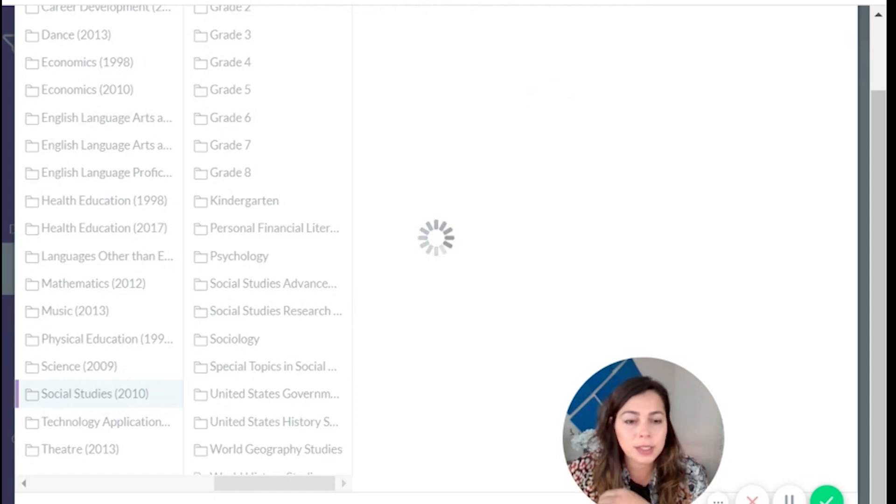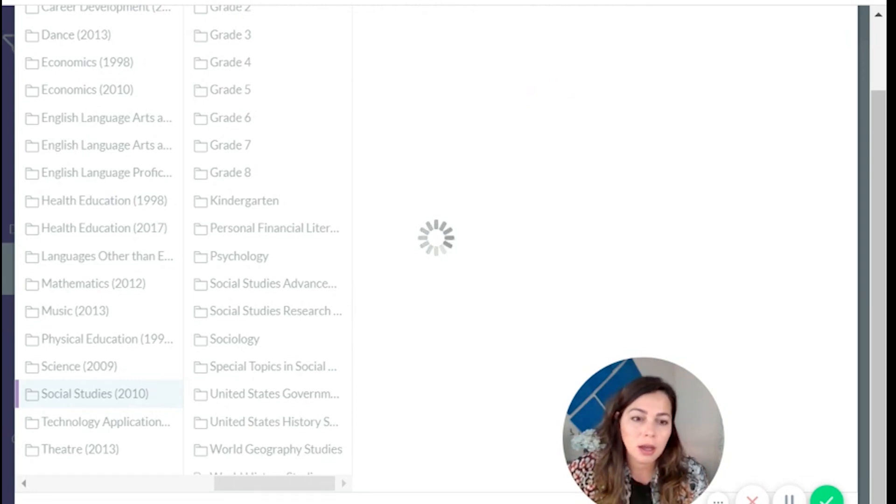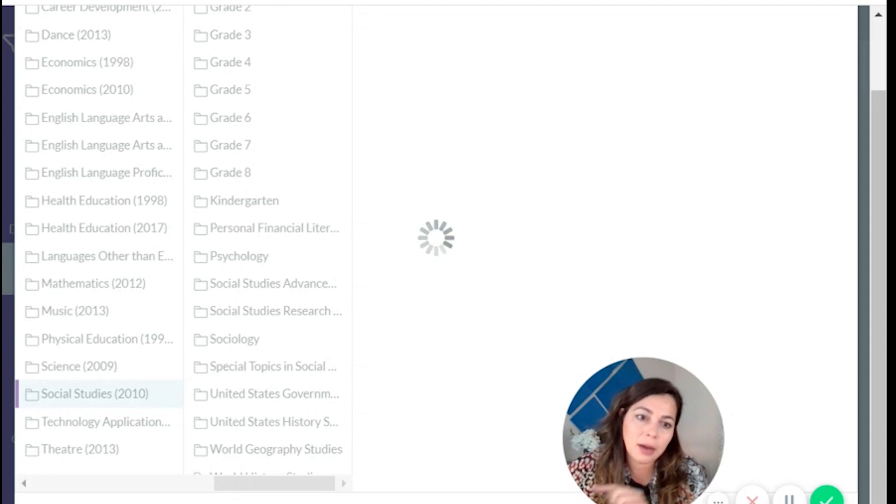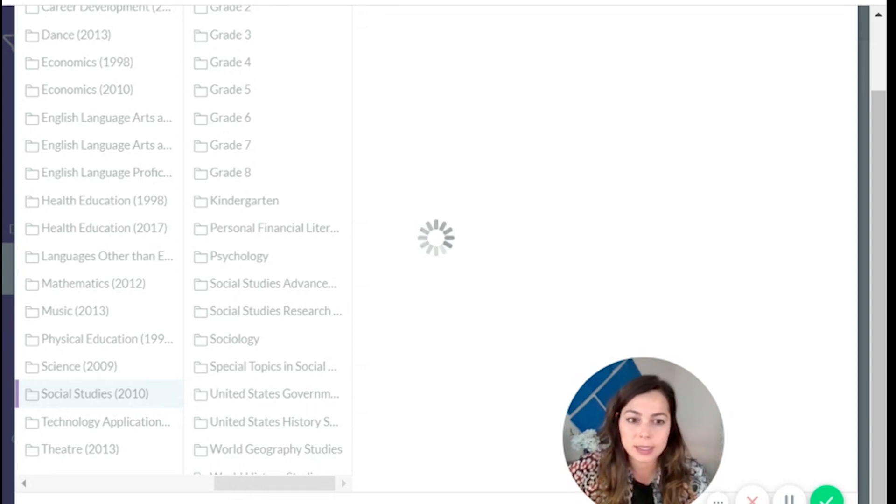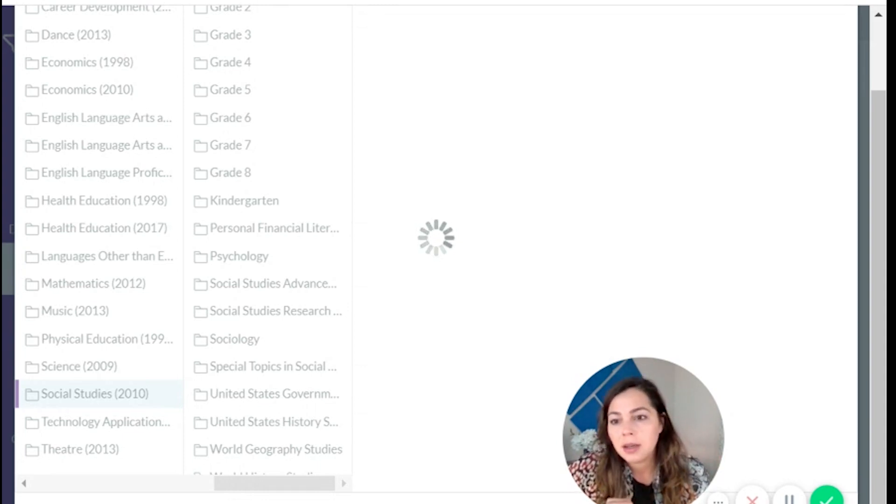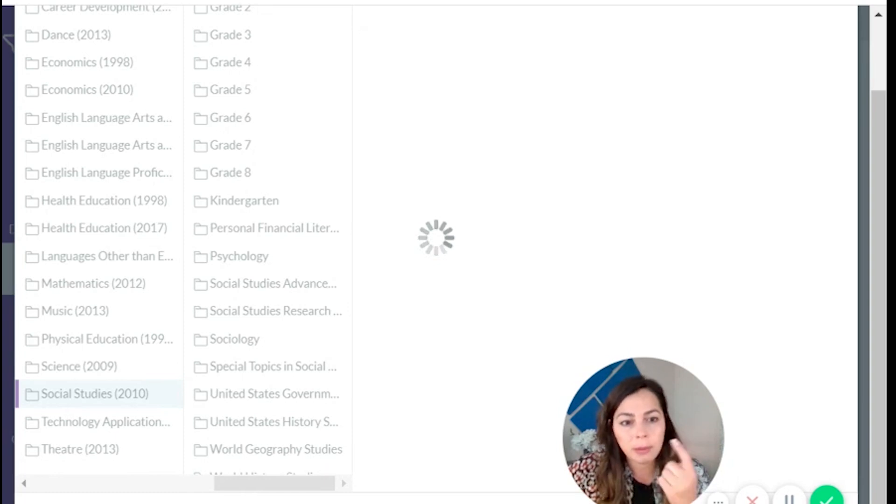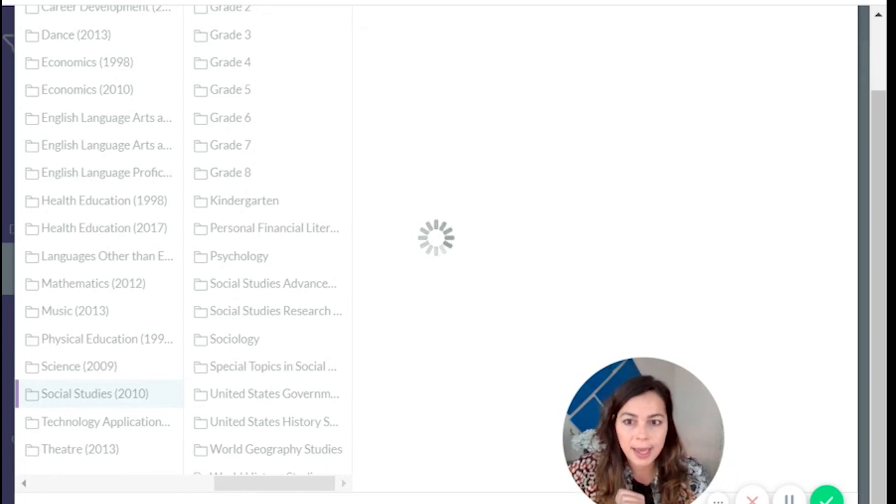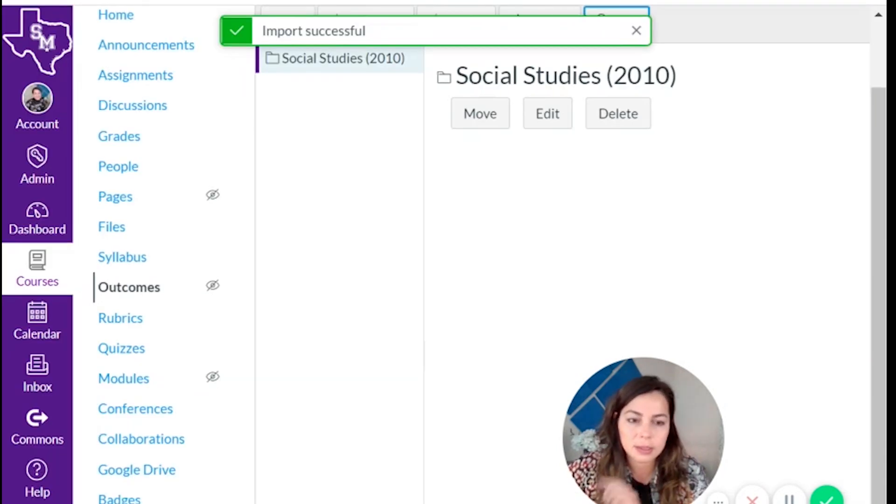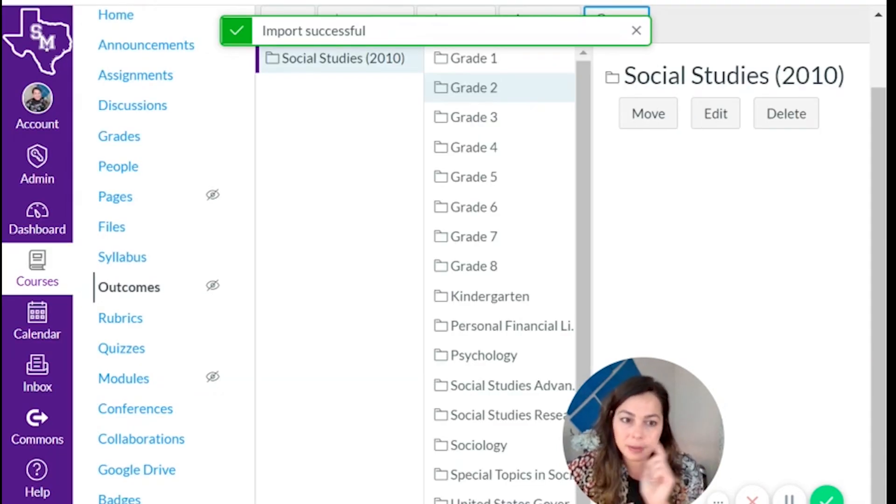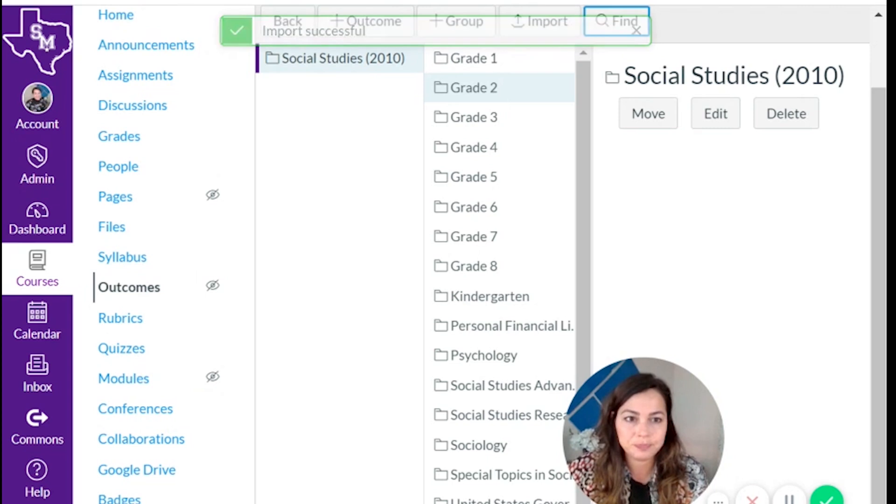And now what that's going to do is it's going to import all of these outcomes that I can now access in my new quiz. So that was two steps. And you can go either way, but remember to import your outcomes and then create your new quiz, or create your new quiz and then go find your outcomes. Either way, you're going to have to do this step. So remember that.